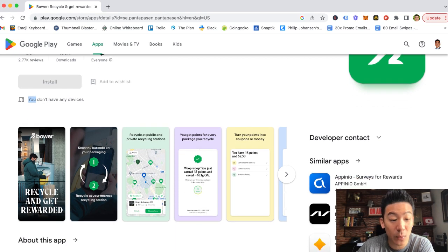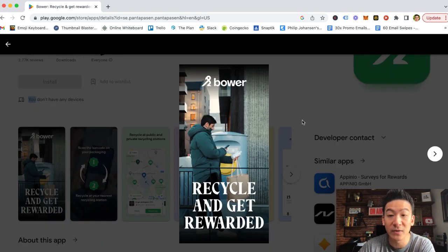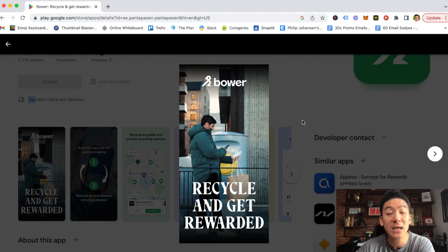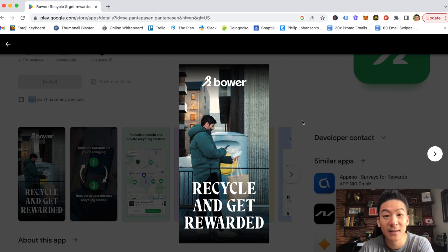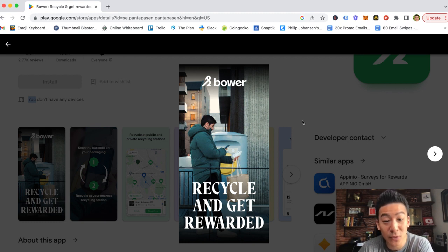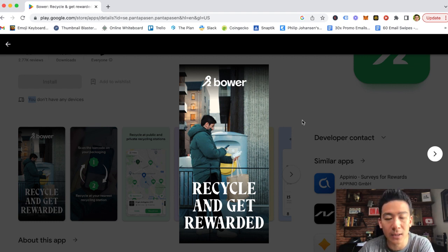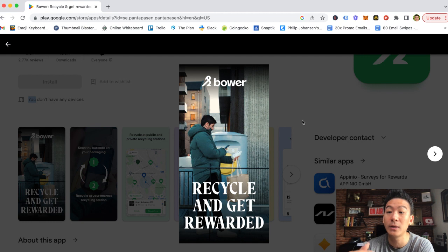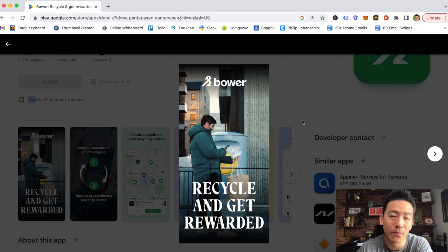So the first thing I want to say is the fact that some company and a group of individuals have created an app that pays you money for recycling that you're going to do anyway is pretty darn cool. The only thing about the Bower app, though, is that it's not available globally, unfortunately. It's only available in the US, the UK, Finland, Denmark, Sweden, and Norway.